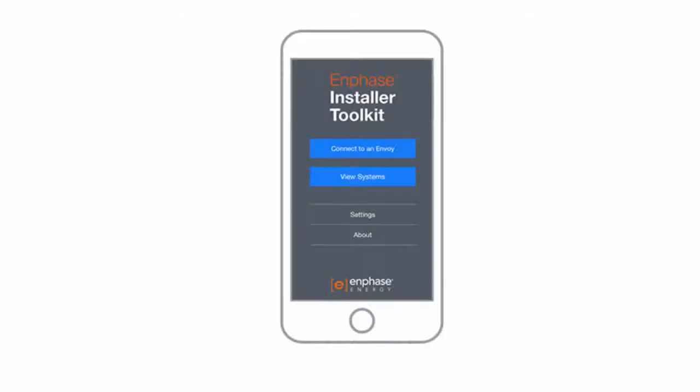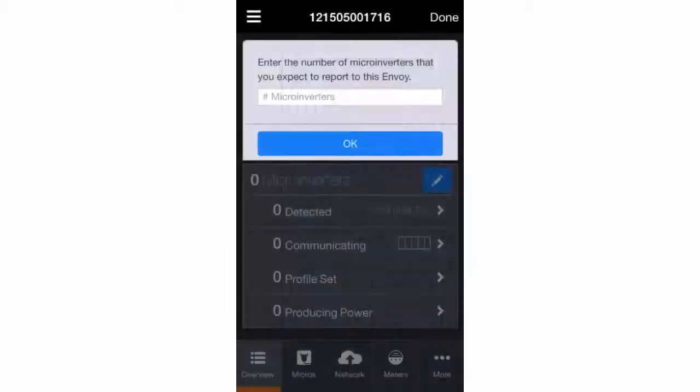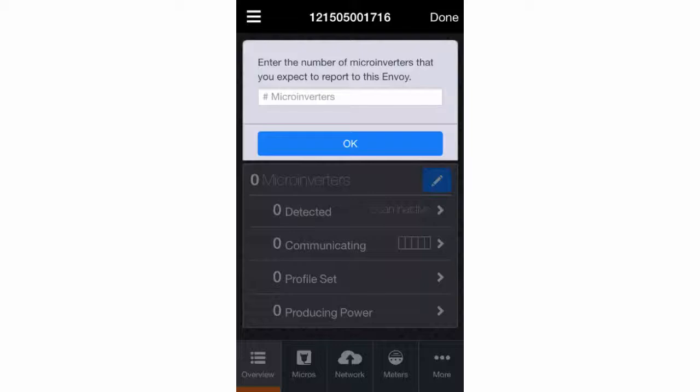Here's a quick overview of how you'll use Installer Toolkit to configure the Envoy and track system installation progress. First, you'll be asked to enter the number of microinverters that you've installed.